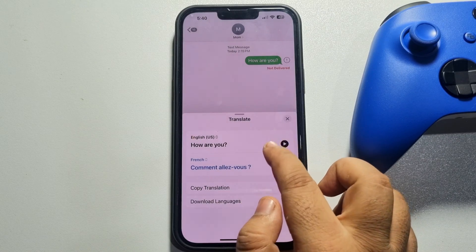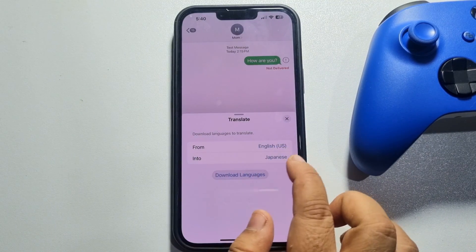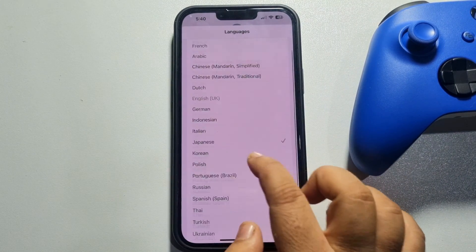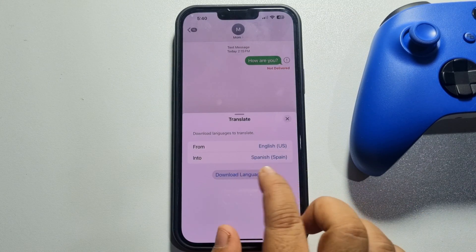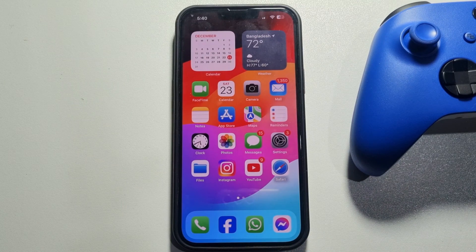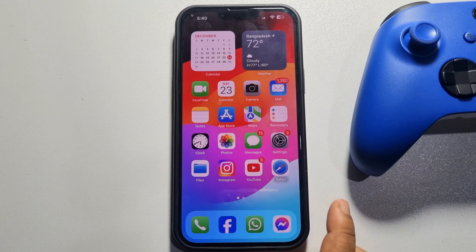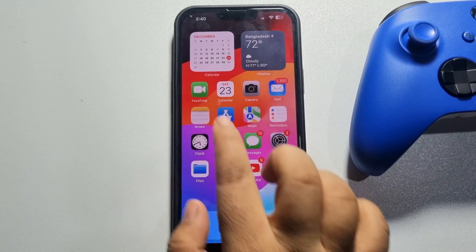If you want to translate your message into another language, you have to download that language. Tap on 'Into', select a language from the list, and tap 'Download Language'. It may take some time to download. Note that you will only be able to translate text in iPhone's built-in apps like Messages and Notes.